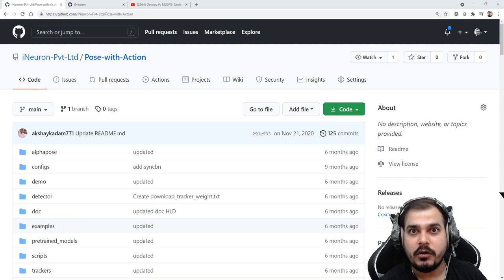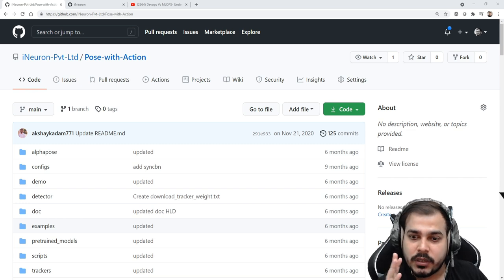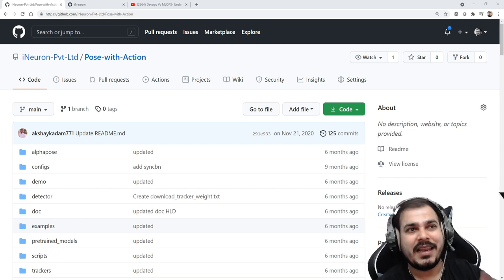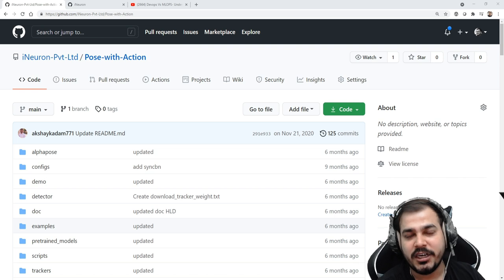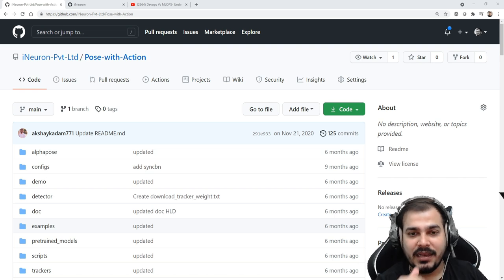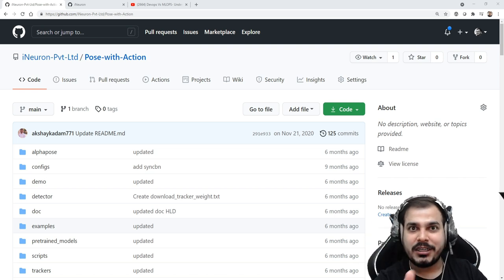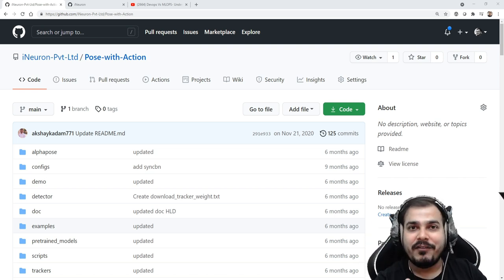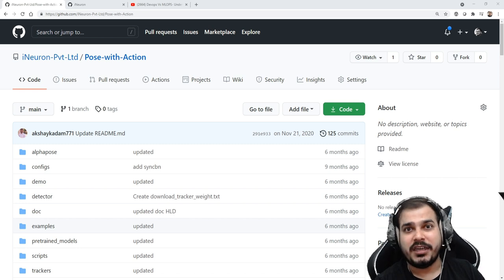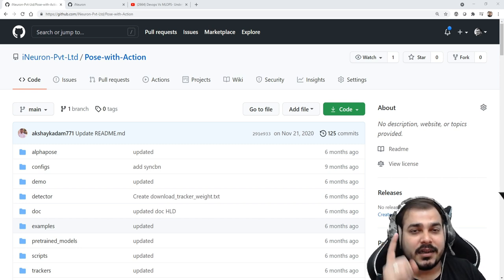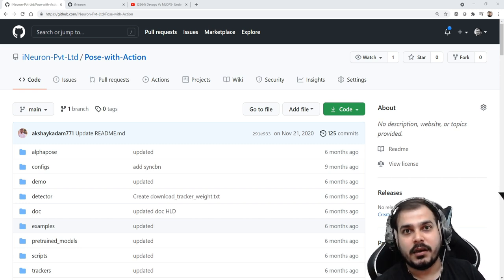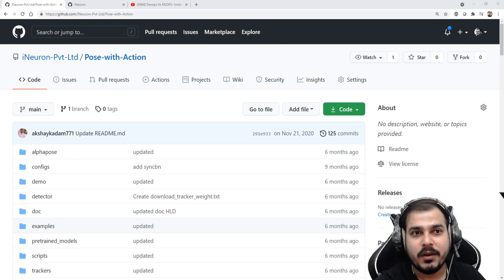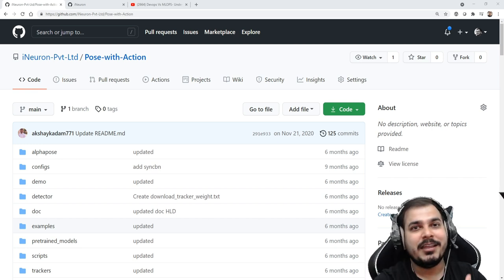The recruiter will definitely go to your GitHub profile and see what kind of activities you have done. If they see that you have committed everything and explained the entire project, trust me, that will definitely impress a recruiter. In this video I'm going to take one example — there are a lot of examples.